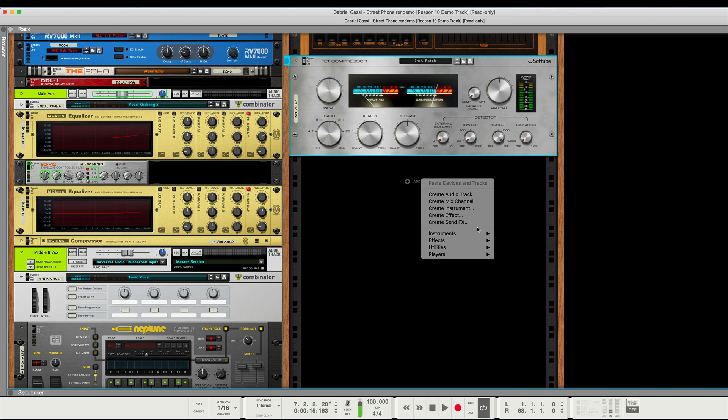But you gotta have Reason Plus, and there's a link to get it if you don't have it already and you want it, which you might not, or you gotta wait till Reason 12. And I have some thoughts about that, but we'll save that for another video.